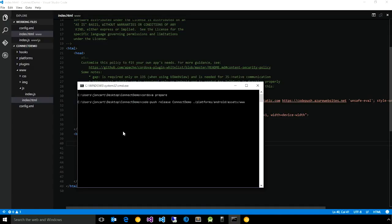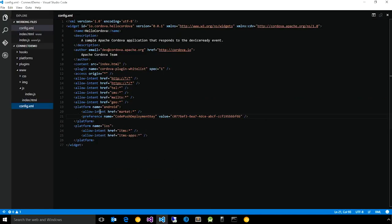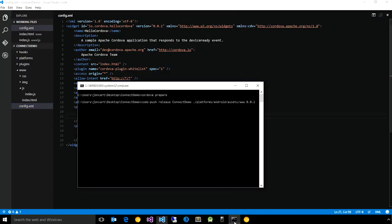And then finally, you need to specify what is the native version of the app that corresponds to this change. So if we go to our config.xml, you'll see that right now our app version is 0.0.1, and so I'm just simply telling the service that that is the version that is needed for this CodePush update to be effective.